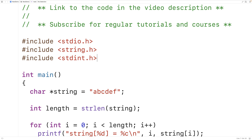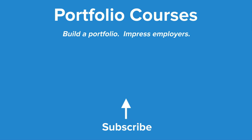You'll often find in online examples that int variables are used where size_t types are expected, and that's because this issue doesn't arise unless you're working with very large numbers. But it's important to be aware of this: if your program works with numbers that large, it's essential to use the size_t type. That's what size_t is in C. Check out portfoliocourses.com where we'll help you build a portfolio that will impress employers, including C programming projects.